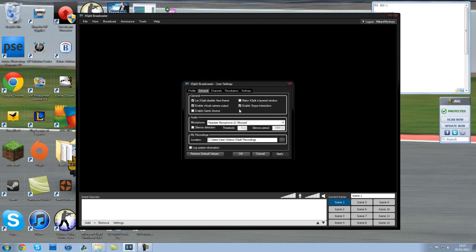Okay, now general. You want to make sure you've got let XSplit disable aero theme which, if you're using Windows 7, it will sort of tone it down to Windows 7 Basic, which I'm not sure if that's the 32 bit screen mode, but it'll automatically do that so you won't get any problems where it clashes with XSplit.